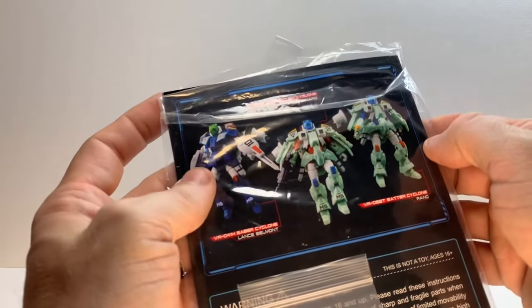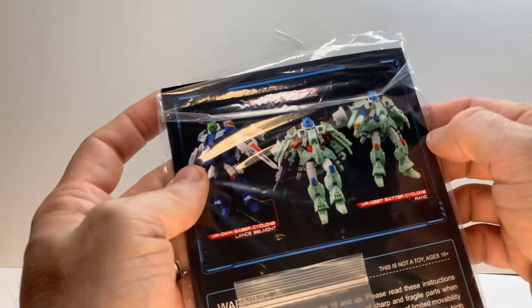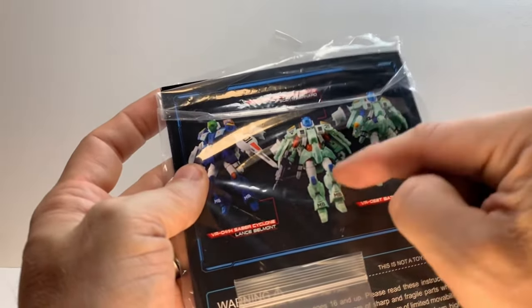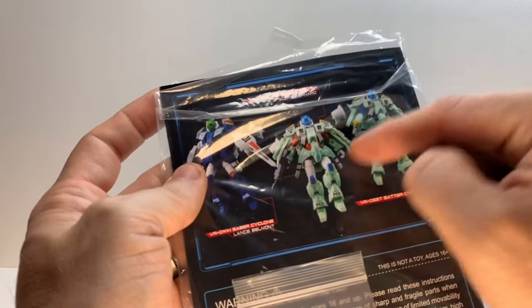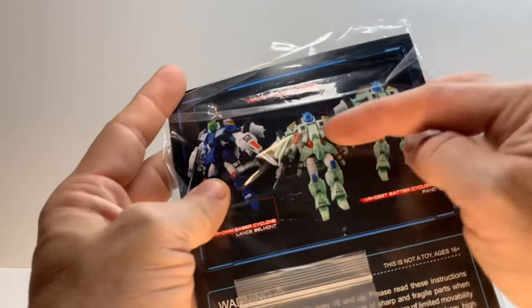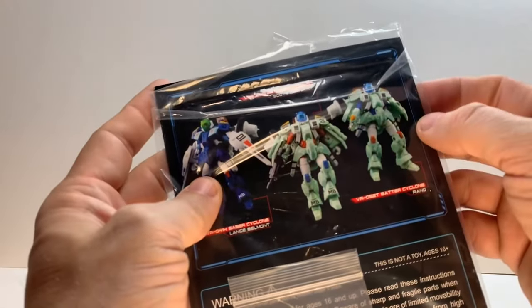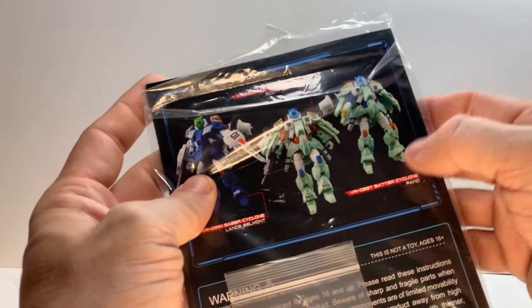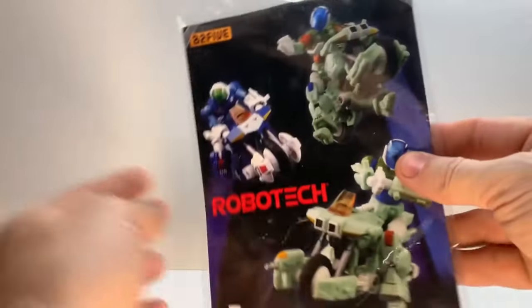And you can see the other varieties here. There's the classic Battler, Scott Bernard Cyclone. Anyway, very cool. Let's take a look at it.